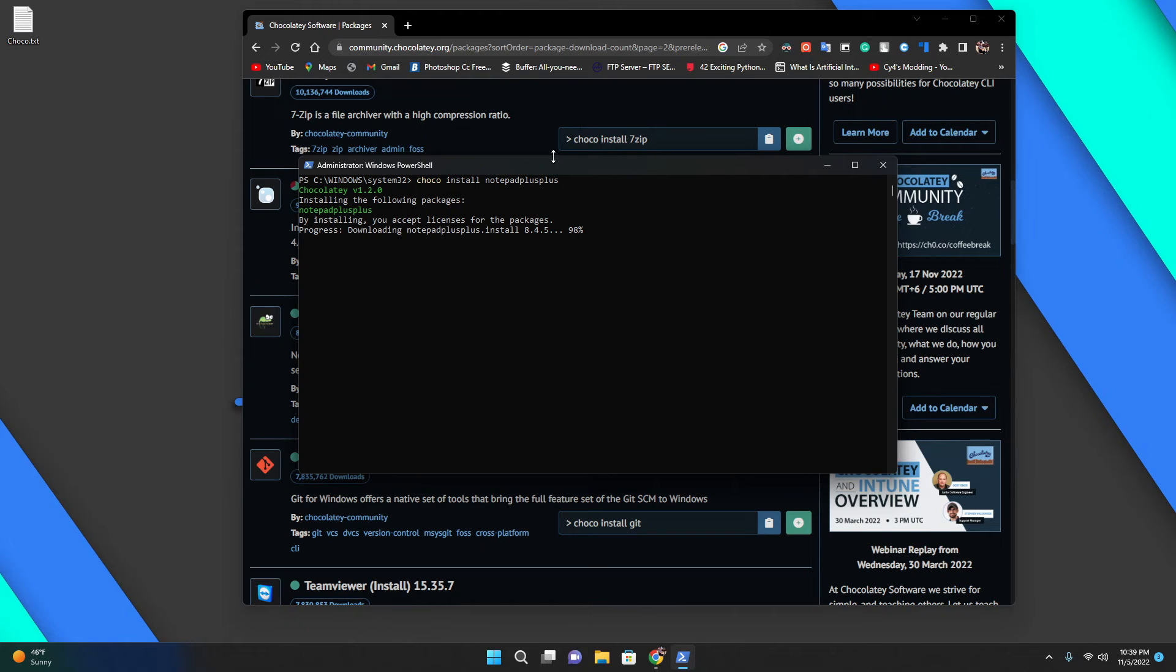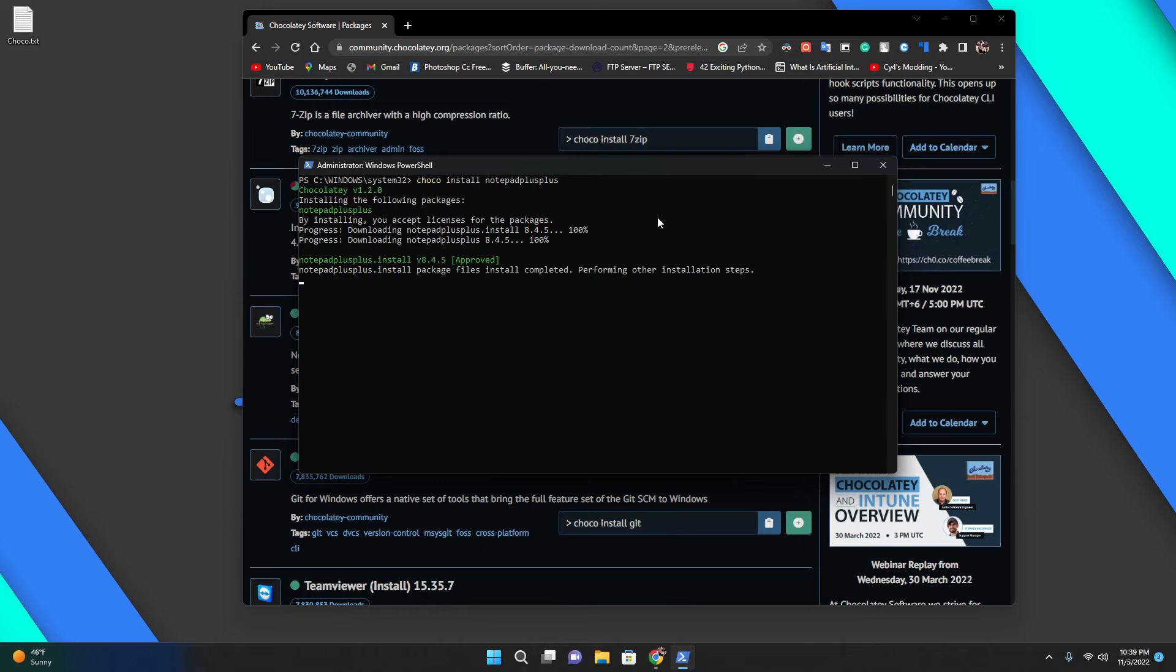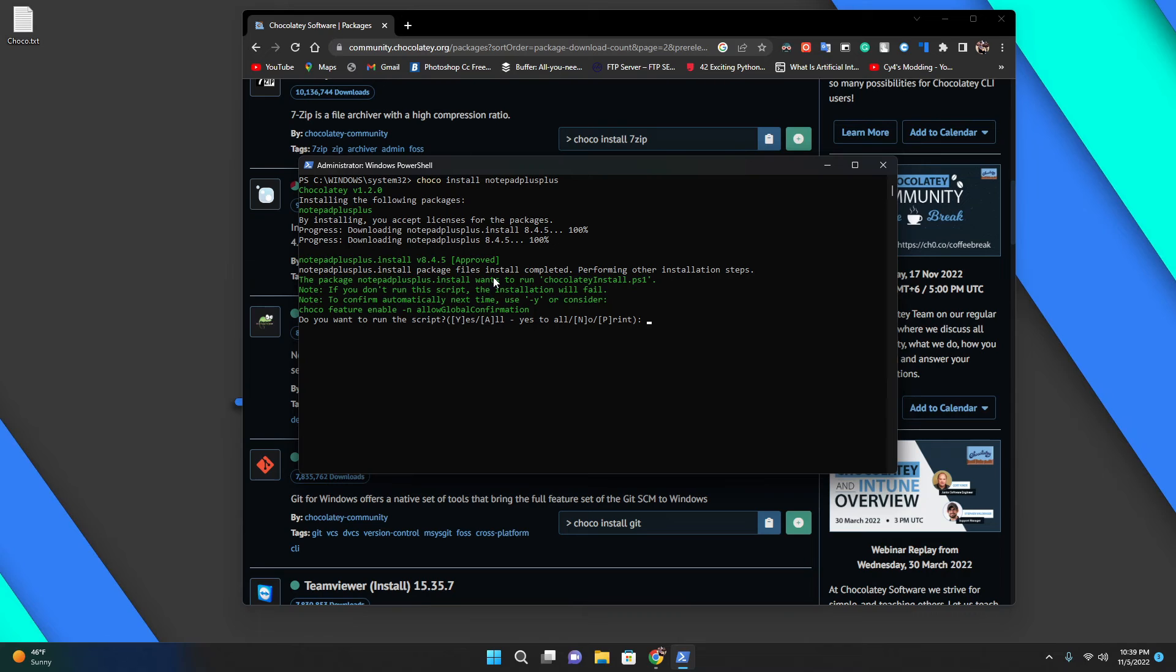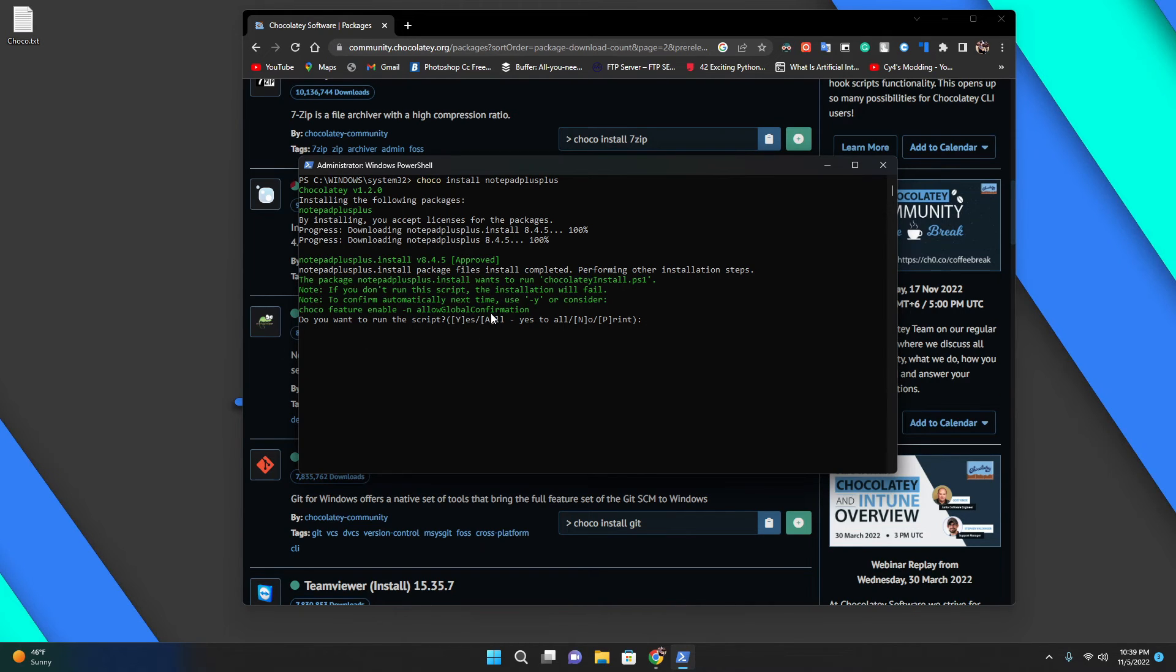Let's wait for it to finish. It's fairly lightweight, so it's going really fast. It's saying files install completed, performing other installation checks.